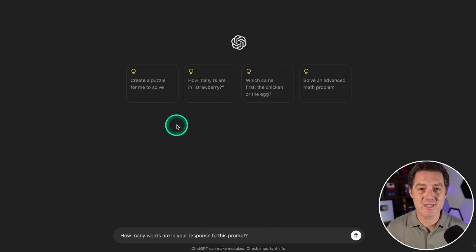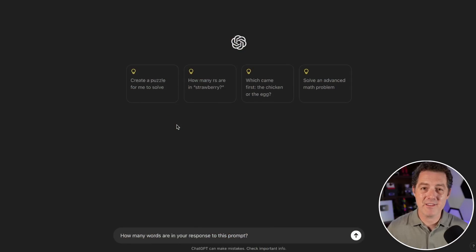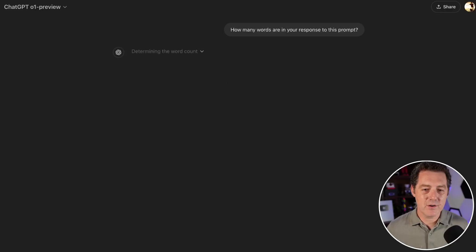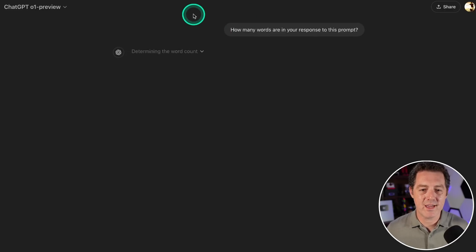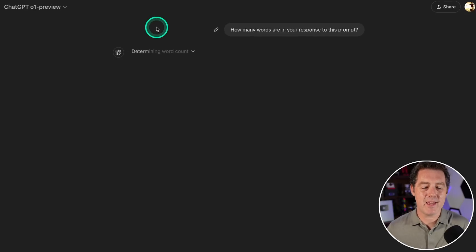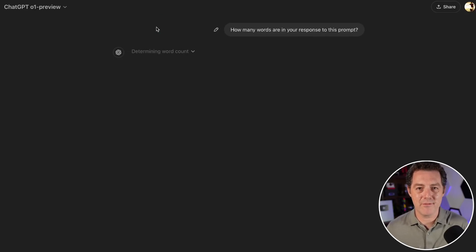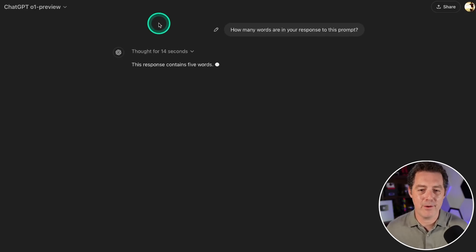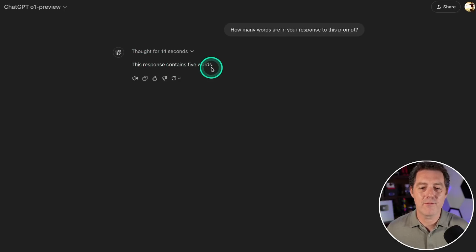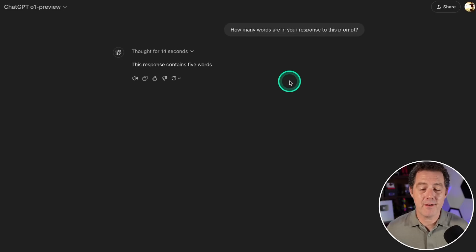Next, how many words are in your response to this prompt? I already gave this question in the previous video. Figuring out the answer, determining the word count. All the chain of thought in the background is probably not going to be counted towards the count of words—it's just the final output.